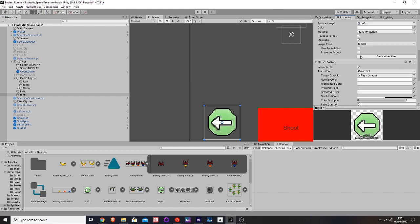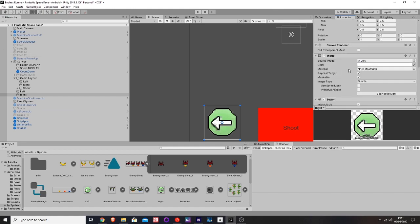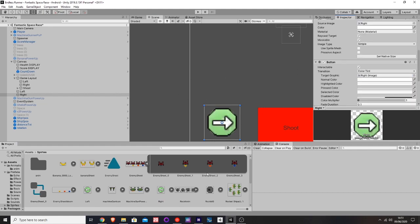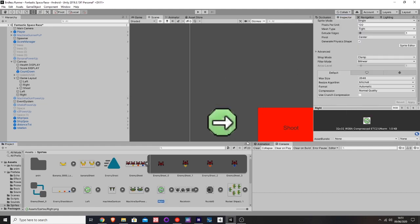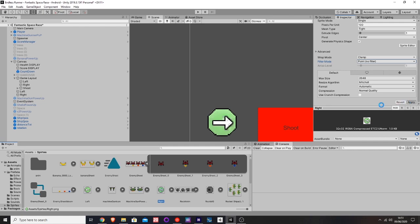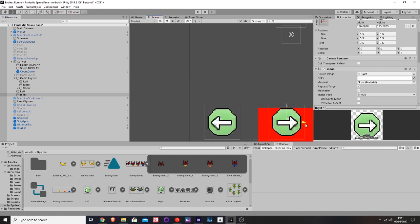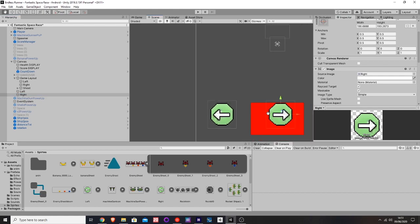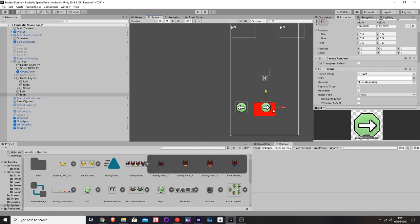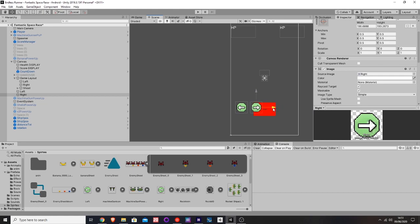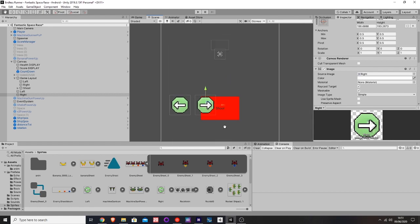Then change the sprite to this one. Again, we need to go back here. You don't need to do this if you're not using pixel art, but if you are using pixel art, you need to put it to point, otherwise it doesn't look that good. Then let's move this over a bit. Yeah, that looks perfect.